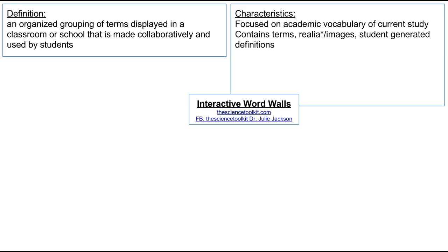An interactive word wall will often contain not only terms but realia — which are real objects, or images when you can't use the real thing — and student-generated definitions. A good word wall should be visible from across the room, so no matter where you're sitting as a student you're able to access and use it.